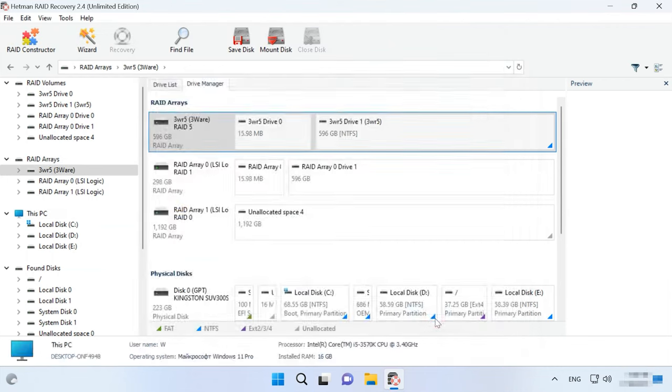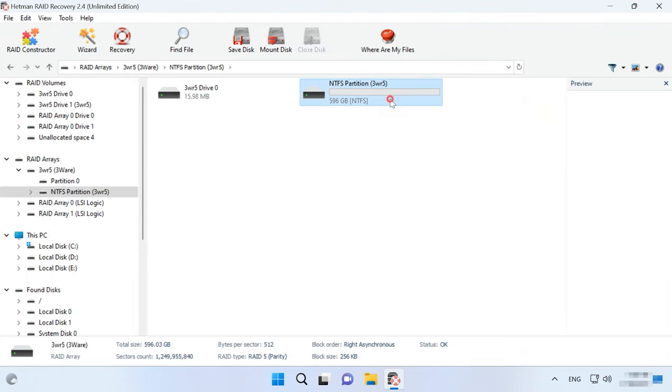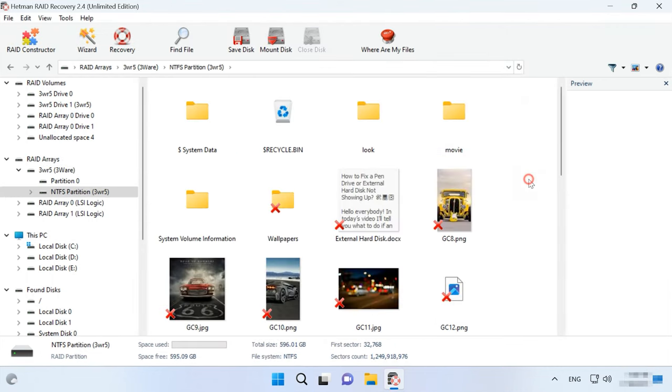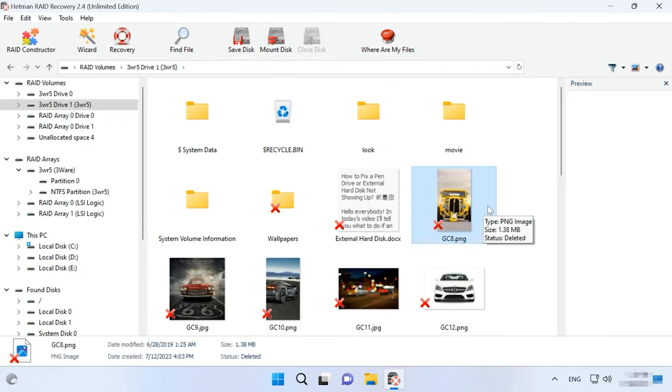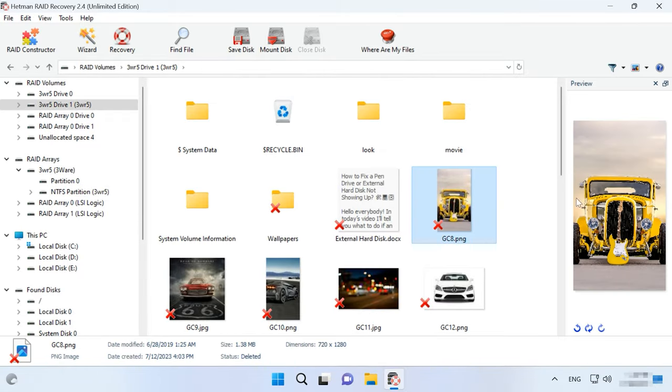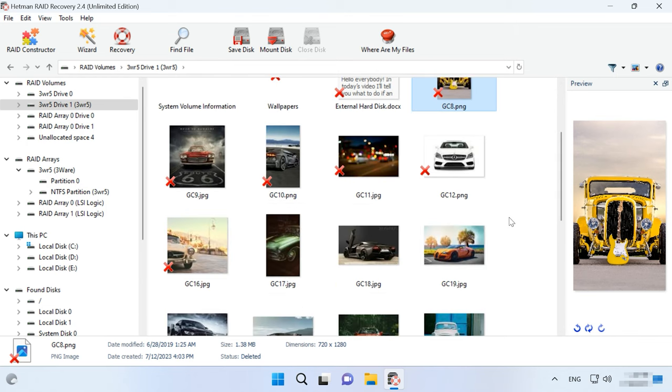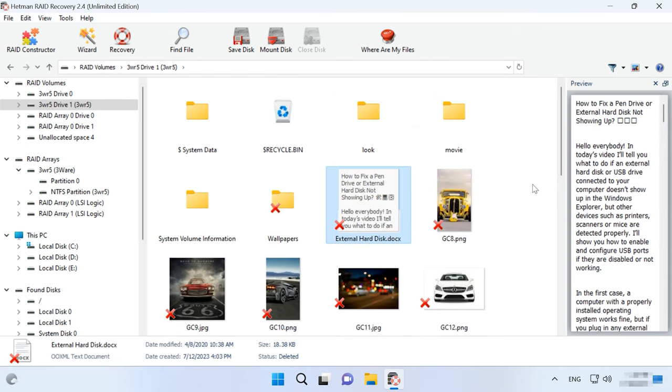open the folder where the files which you need to recover used to be stored. All files can be previewed so you can see the contents of documents, photos and even videos. The program also marks the previously deleted files with a red cross.